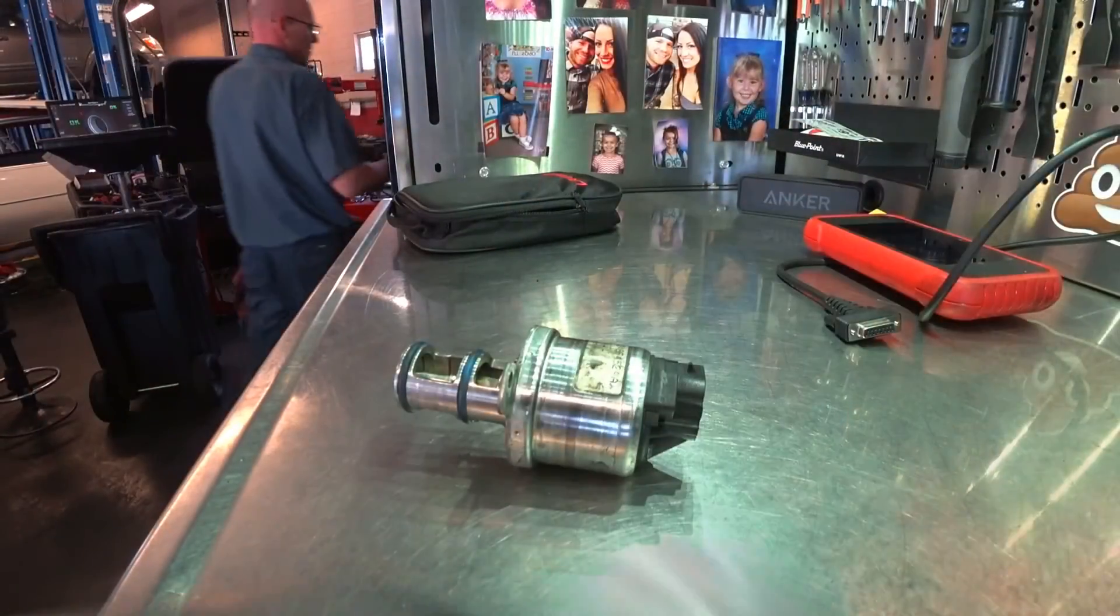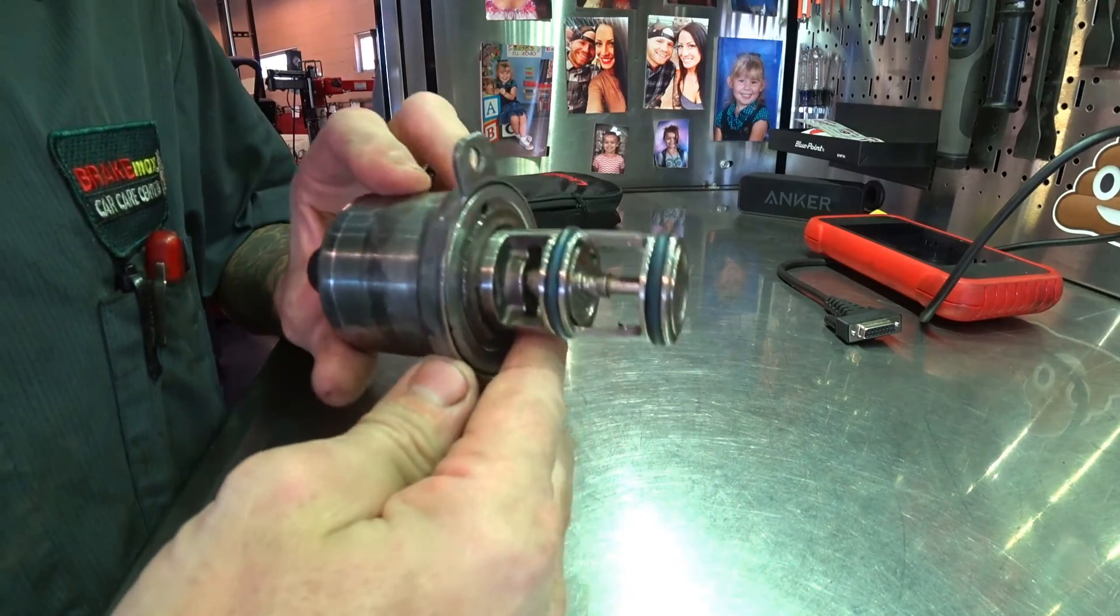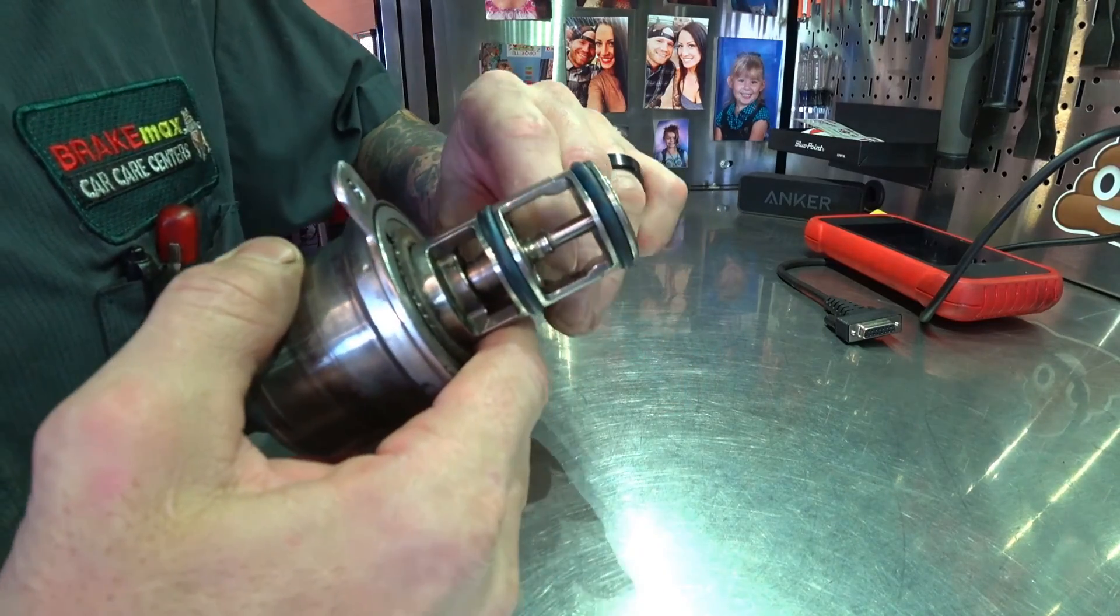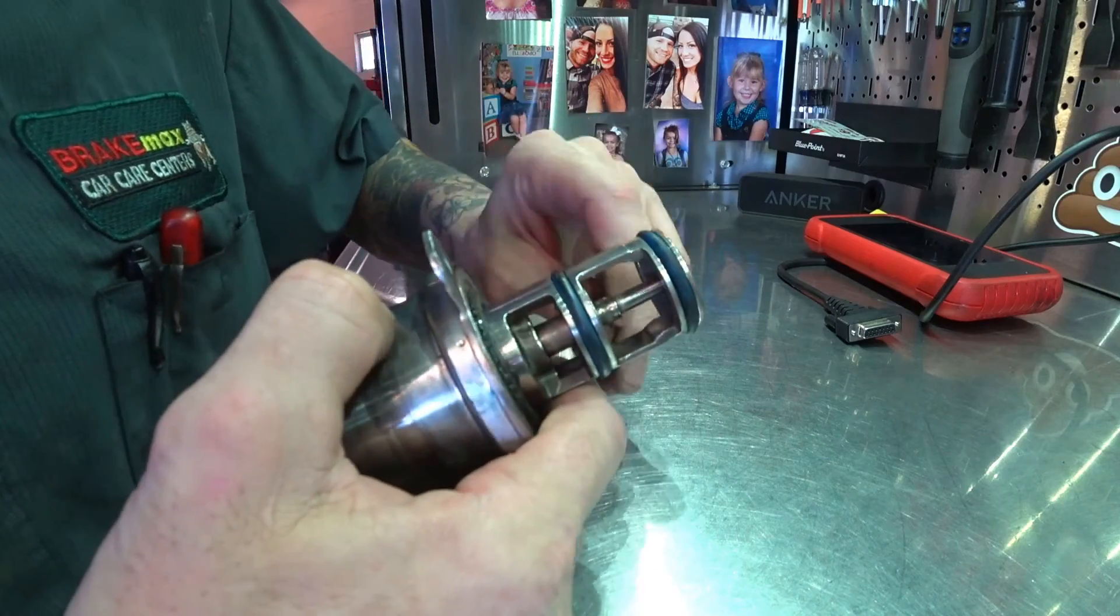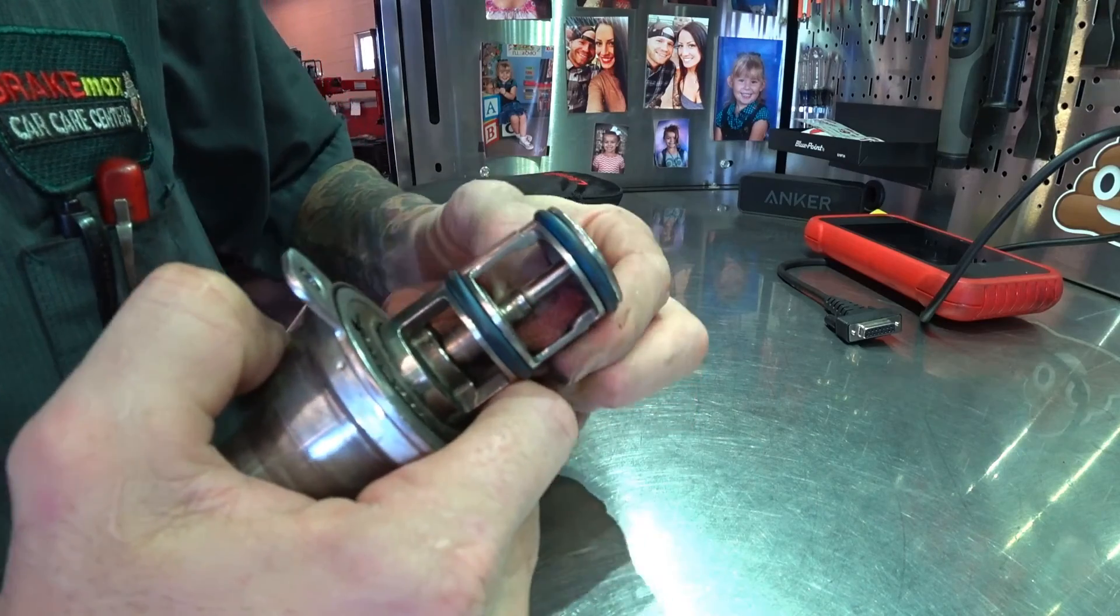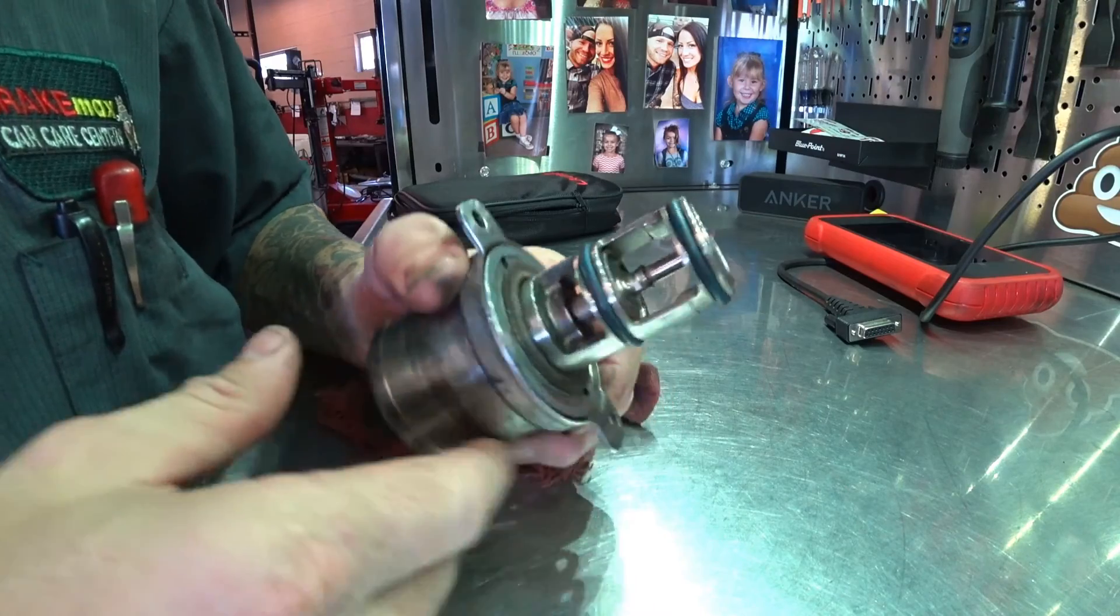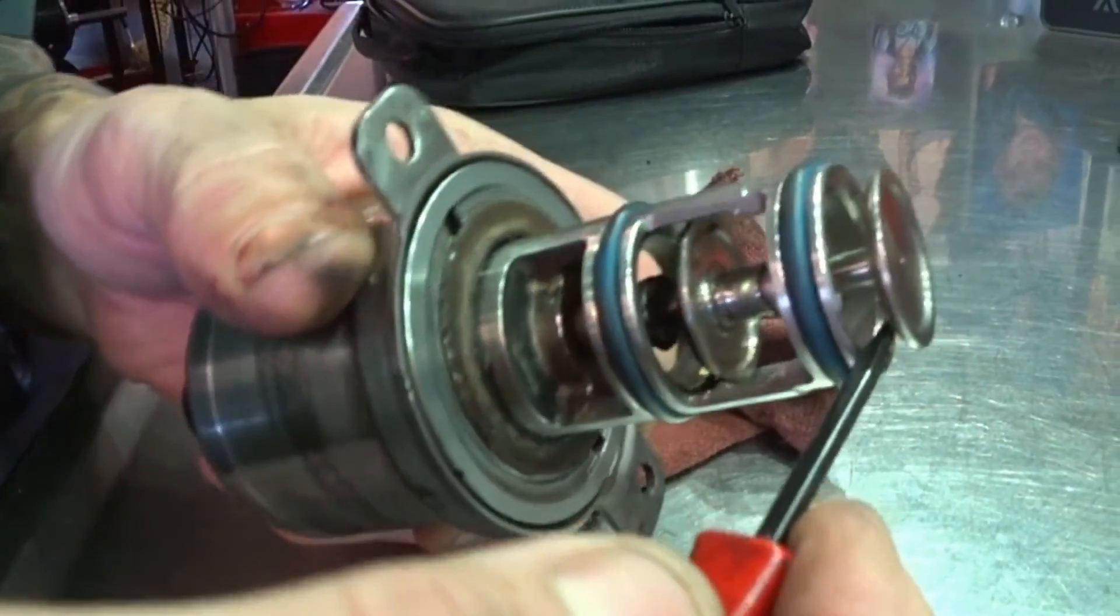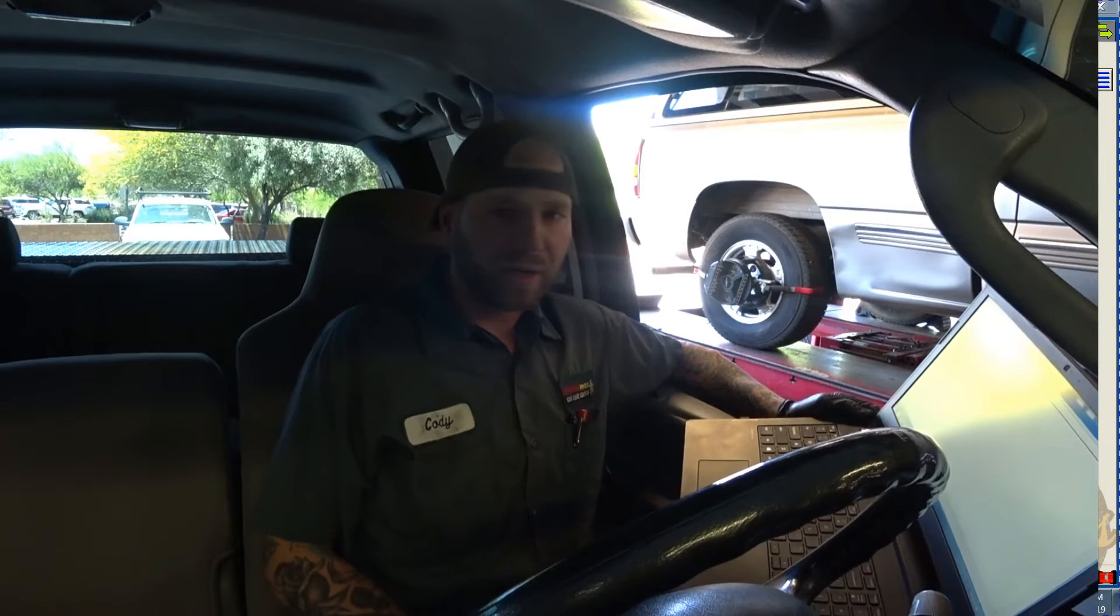Alright guys, so I just went ahead and cleaned this EGR valve just with some carb cleaner, a little bit of elbow grease, and some rags. It turned out pretty good. I did open this up and make sure I cleaned that lip.